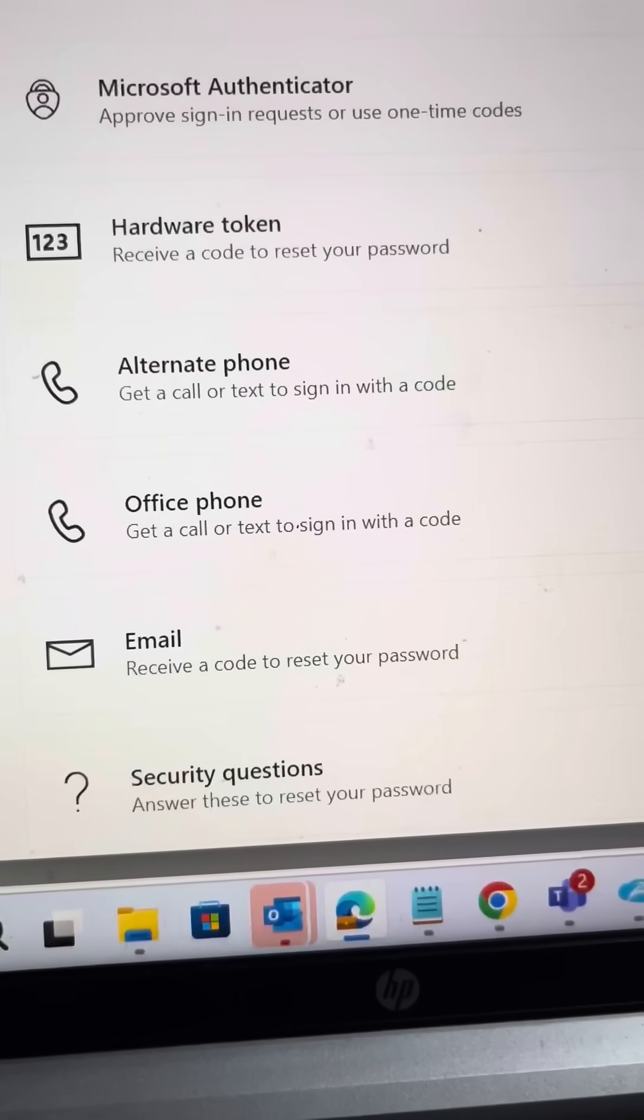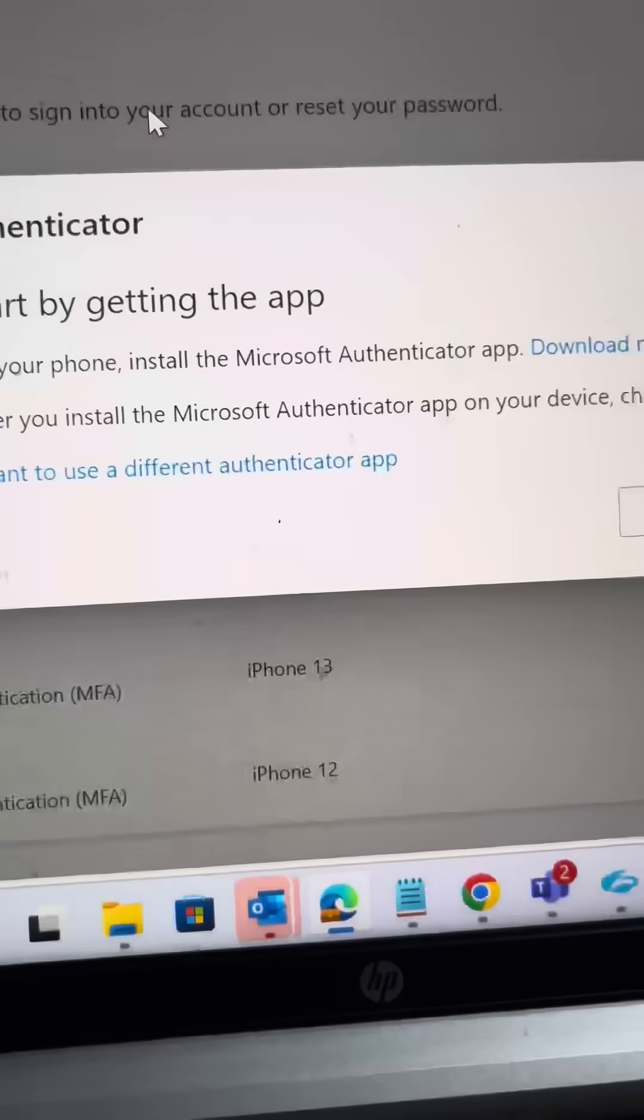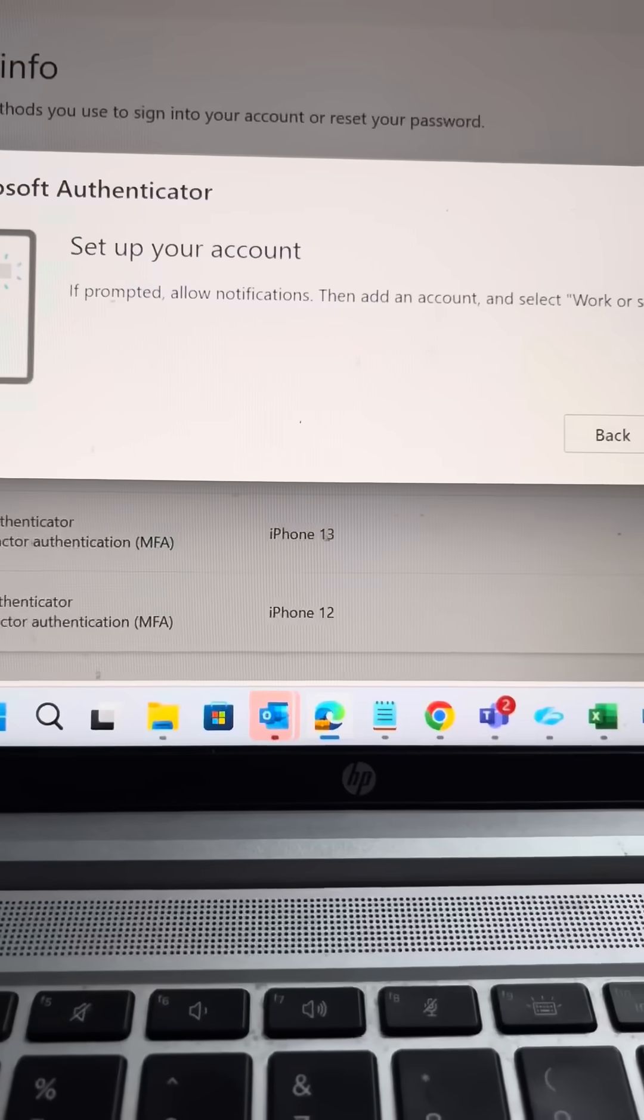You have multiple options. So go to Microsoft Authenticator. Next, set up your account.